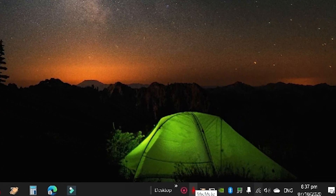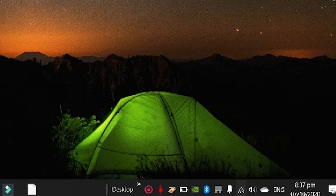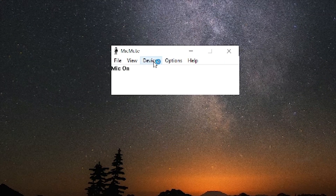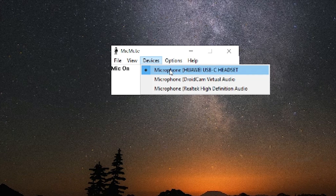You can see the Mic Mute icon on your desktop — that's the logo. Go ahead and double-click it. The first thing we are going to do is head to Device and choose the right device that you are using. In my case, I'm using a Microphone — Huawei USB-C headset — so I'm going to click that one.